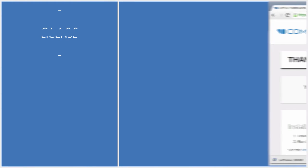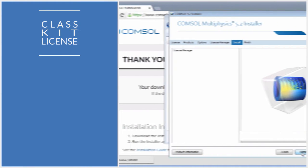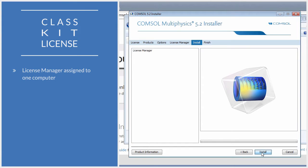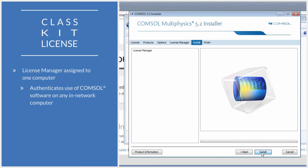In this video, we will install the License Manager for use with a ClassKit license. The ClassKit license assigned to one specific computer allows the License Manager to authenticate use of COMSOL Multiphysics software on multiple computers across a network.